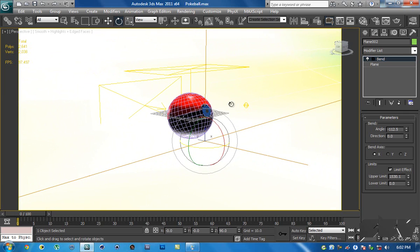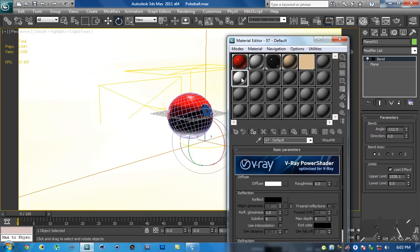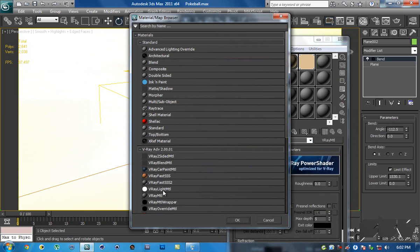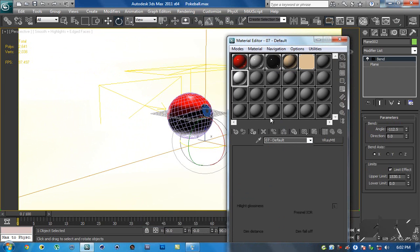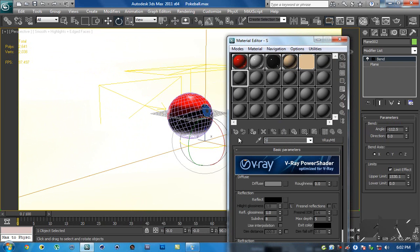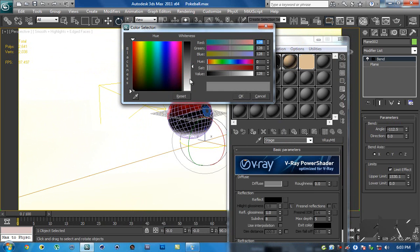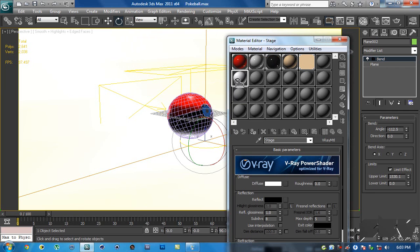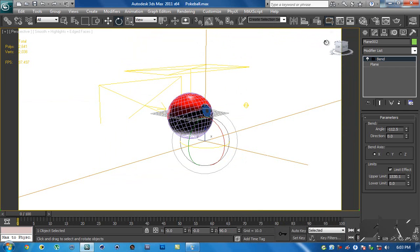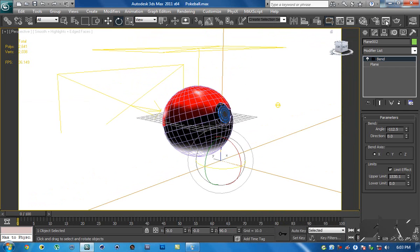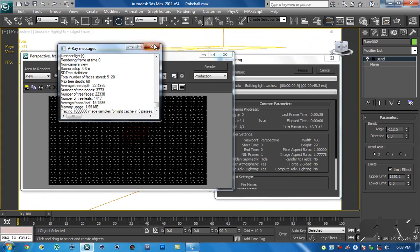Before rendering, I'm going to make a quick material for the floor. Name it 'stage', change the diffuse to white, and apply it to the stage.